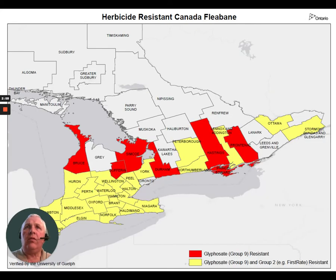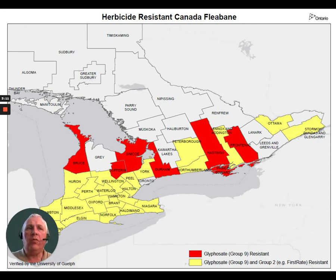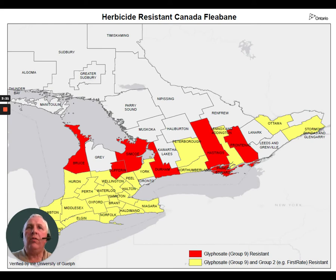Here's a quick map of resistant Canada fleabane in southern Ontario. The yellow shows fleabane that is resistant to both glyphosate (Group 9) and Group 2 products such as First Rate and Pursuit. The counties in red are strictly glyphosate-resistant Canada fleabane. As we go further east, the weeds are spreading and so are the double tolerances.